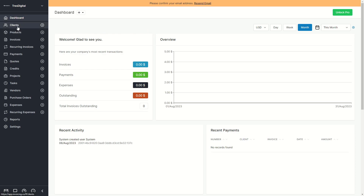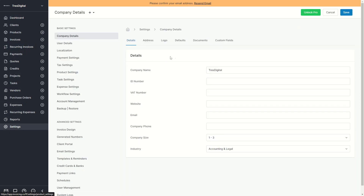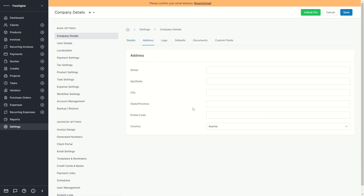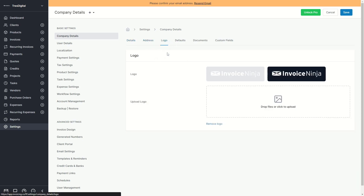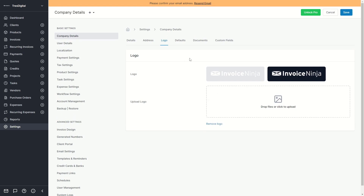On the left sidebar you can see there are a lot of options. Before we dive into those, I first want to show you the settings because these are pretty important. Here you can change your company name, ID number, VAT number, enter a website, email, company phone, and also enter the address. You can also upload a company logo, though since it is not publicly visible you don't necessarily need one.